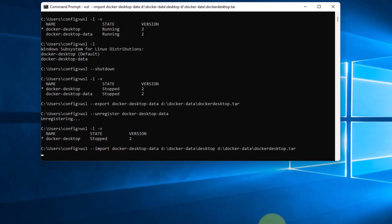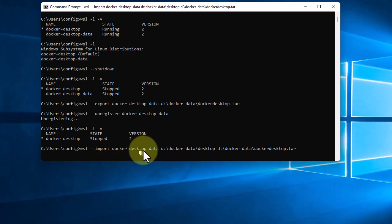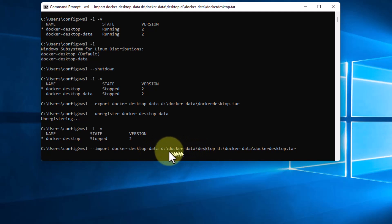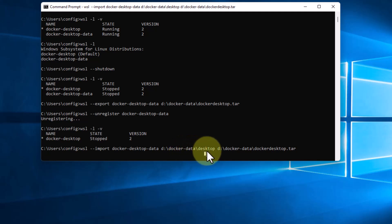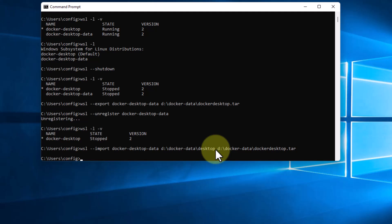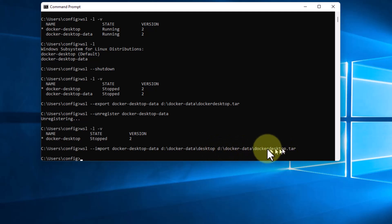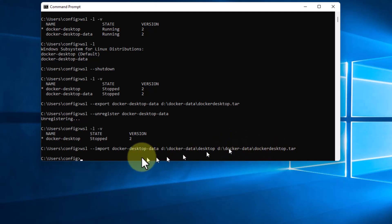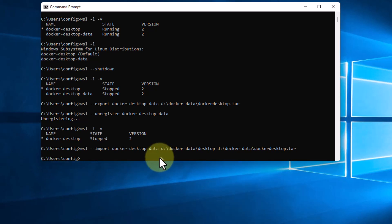So we're going to go WSL --import and once again docker-desktop-data, which is the subsystem or the name of the subsystem. And we're going to put that into docker-data.desktop, which will be a subdirectory that we'll copy it to. And the next thing in the path is where we have the tar file, which we put under actually this same directory.